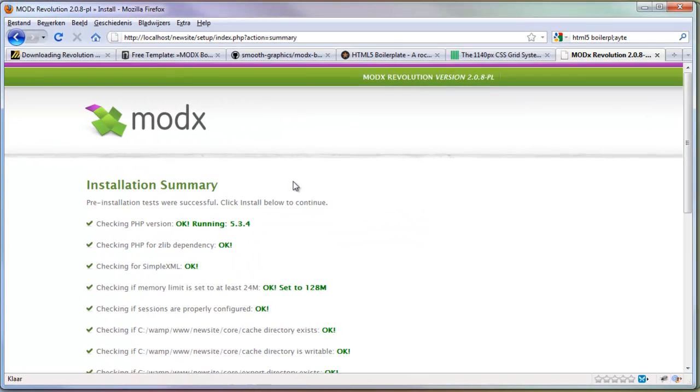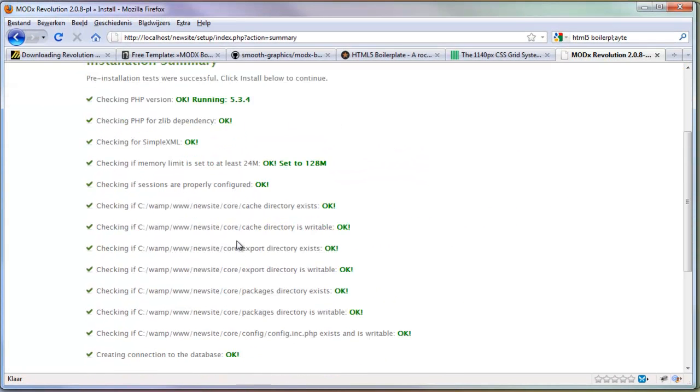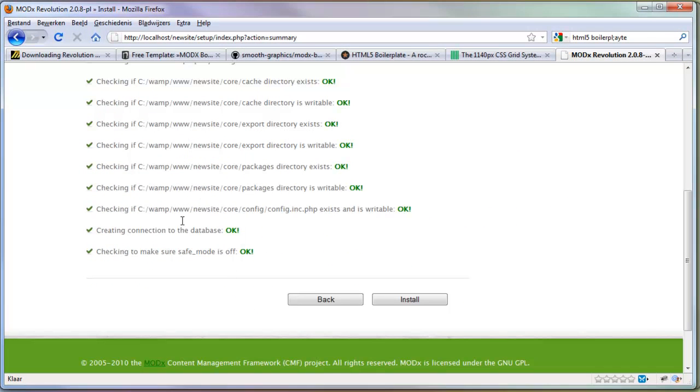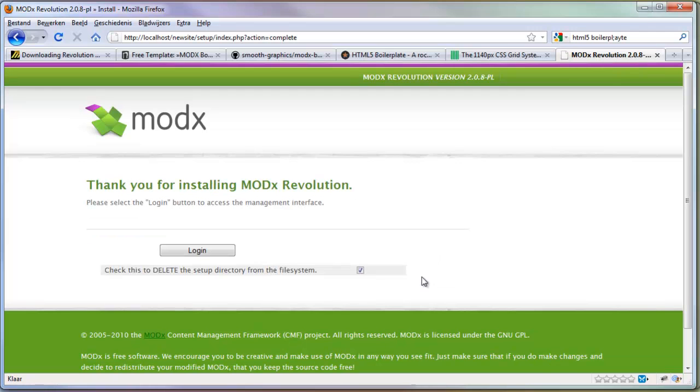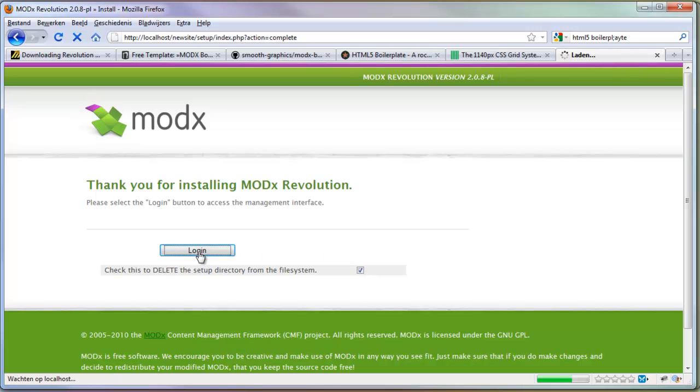It will check some things. Everything looks fine. Click install. Installation was successful. You can click next. You can remove the setup files. You won't need to install it again. And press login.